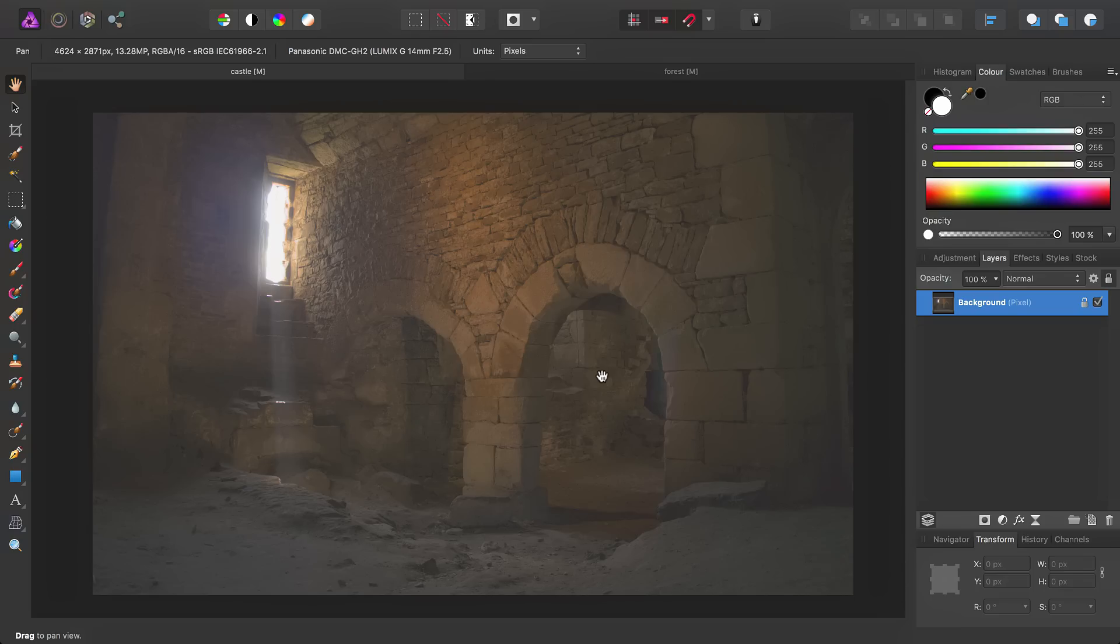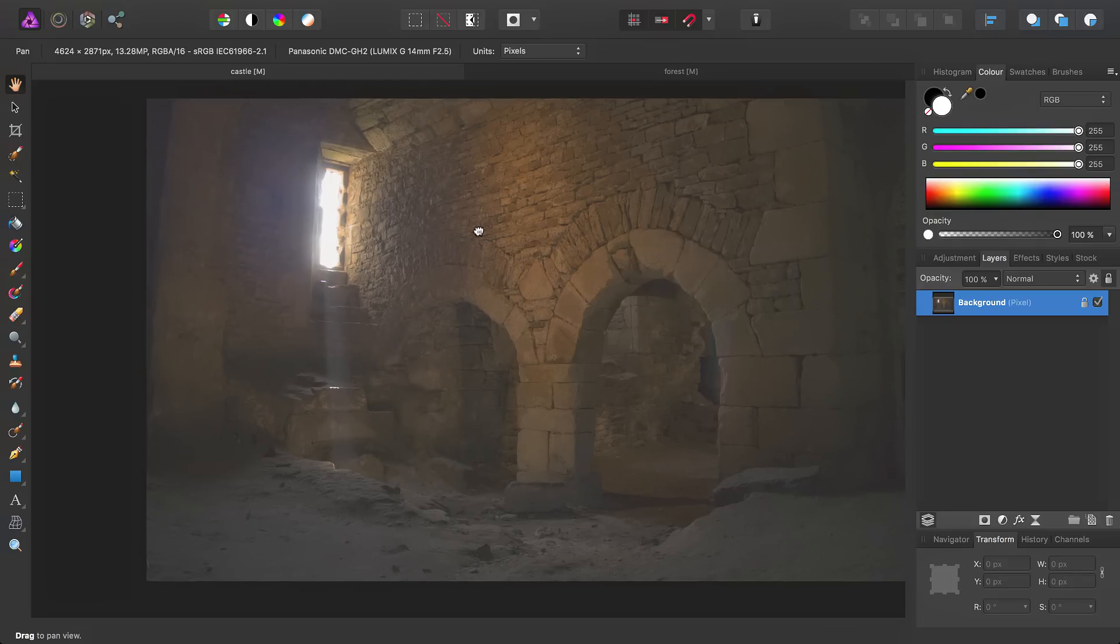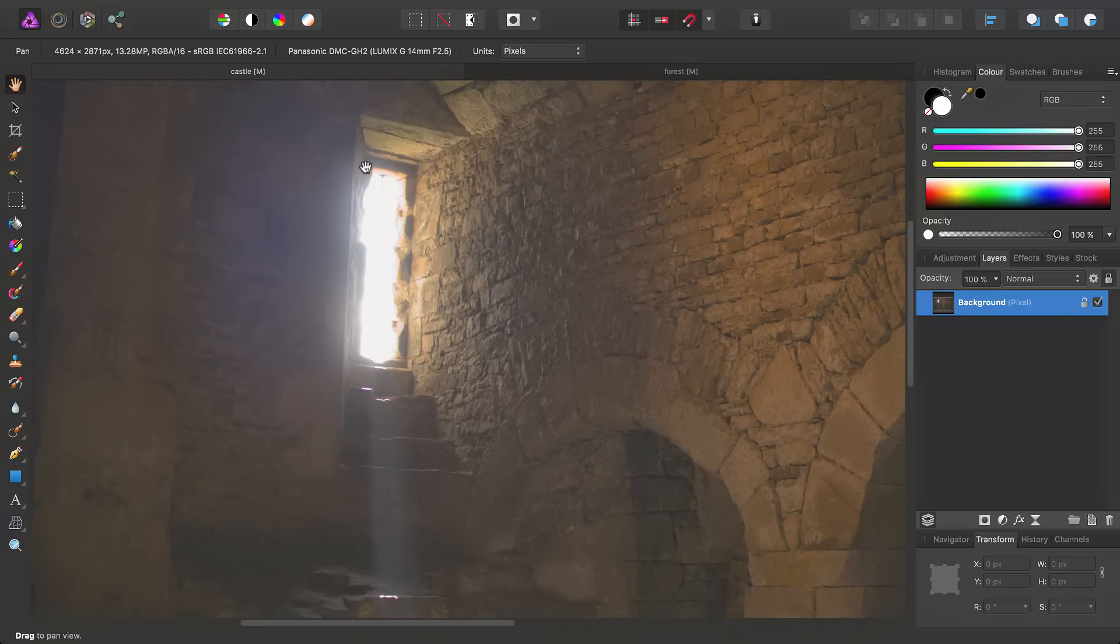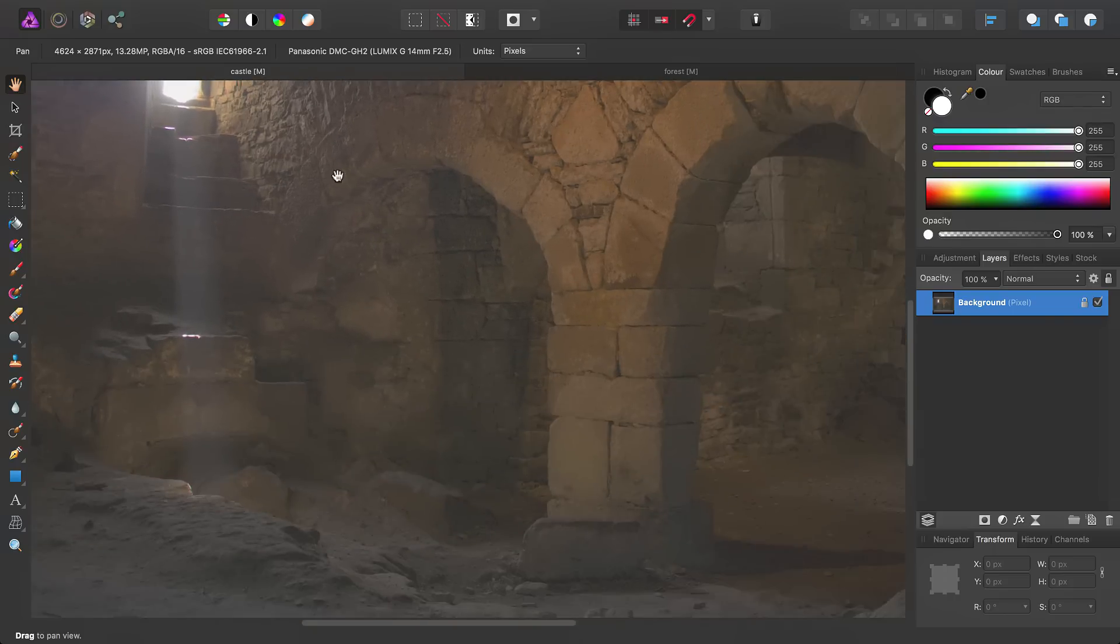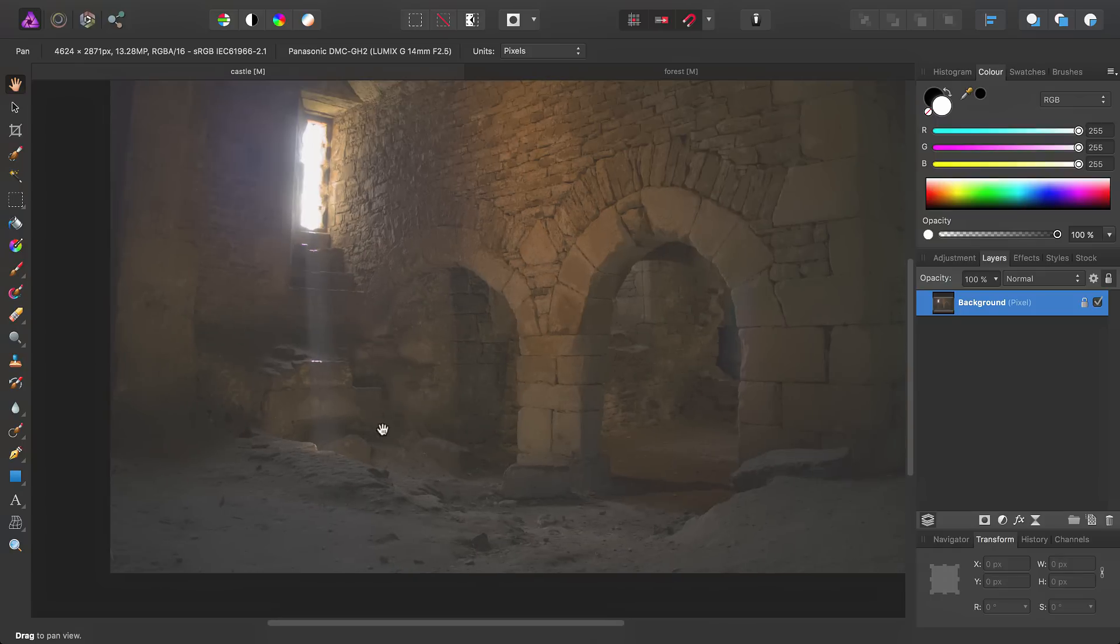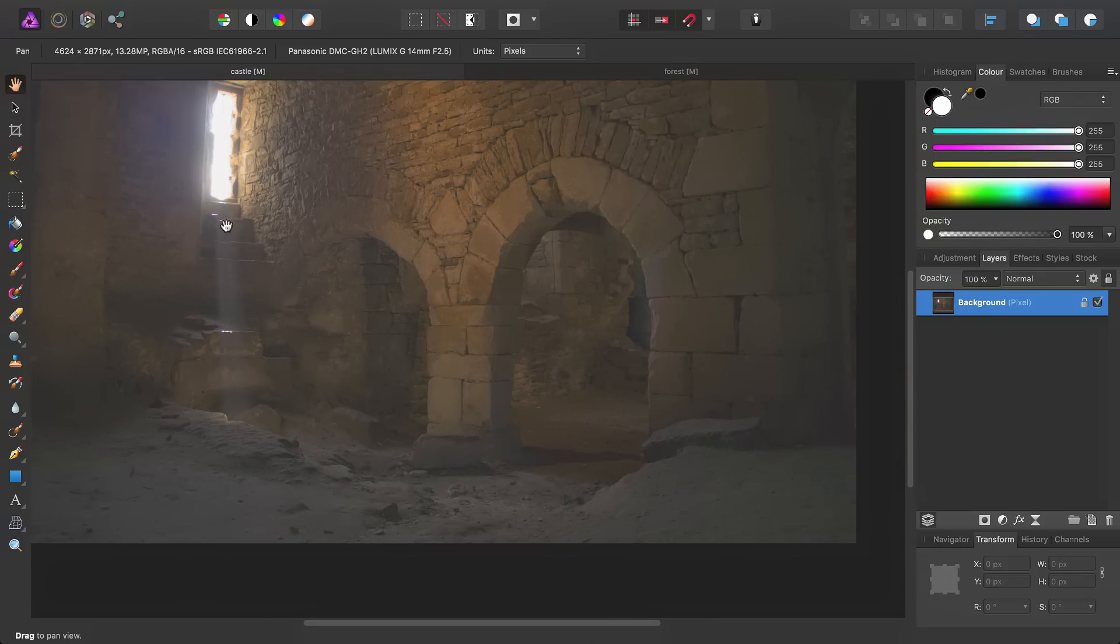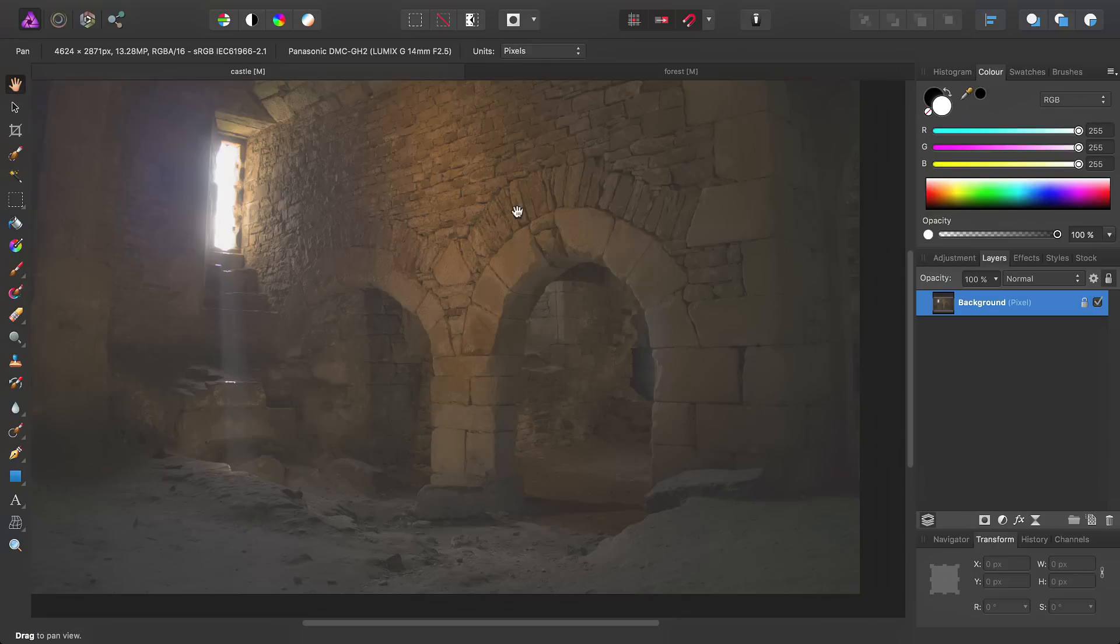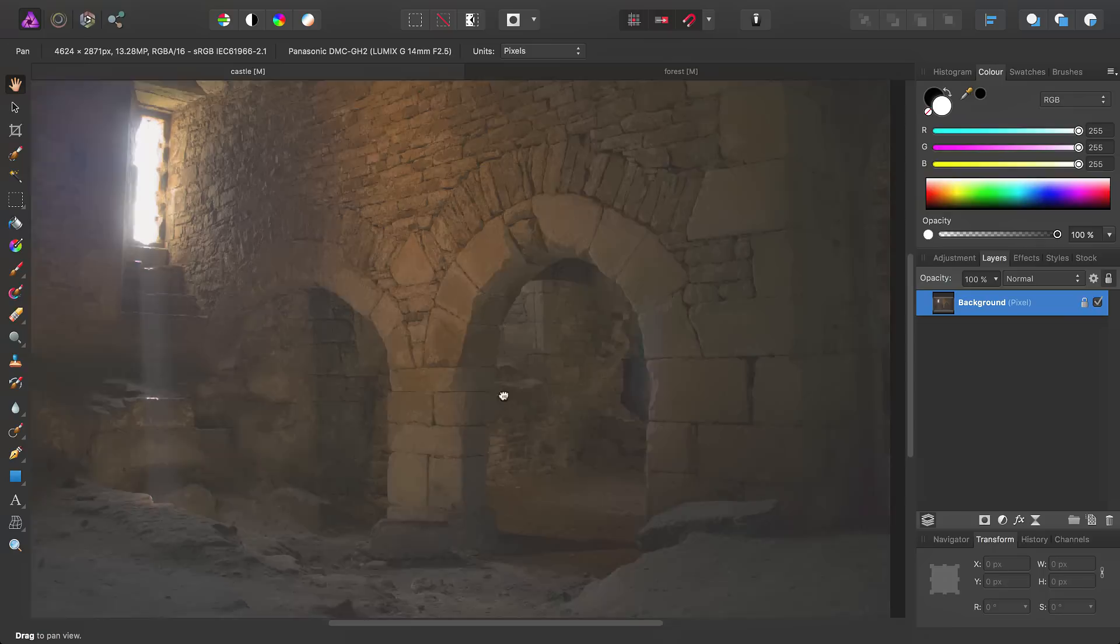Okay, so we're just going to look at enhancing images by adding more obvious light rays or beams. So looking at this image, we have some light spilling through a little window here, and we'll probably want to accentuate this ray of light, make it wider, and cover the archways here.